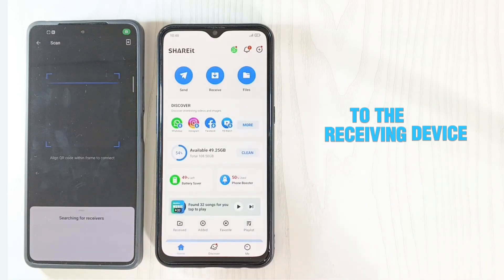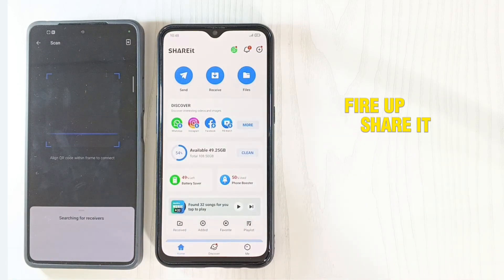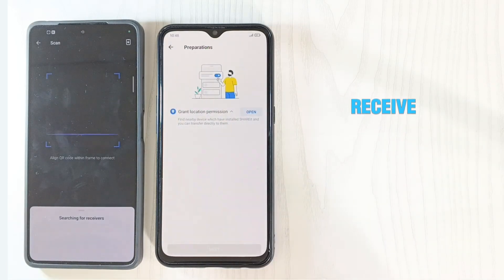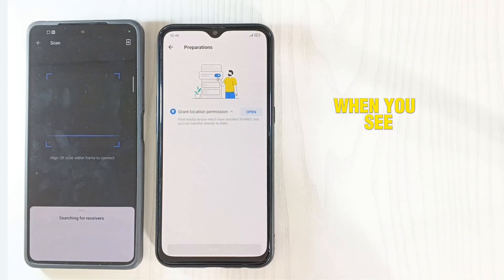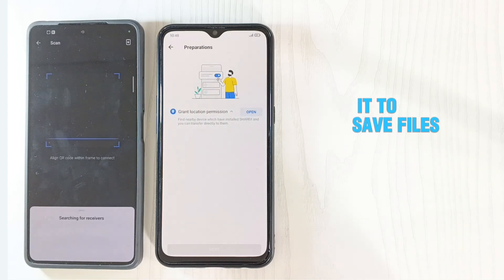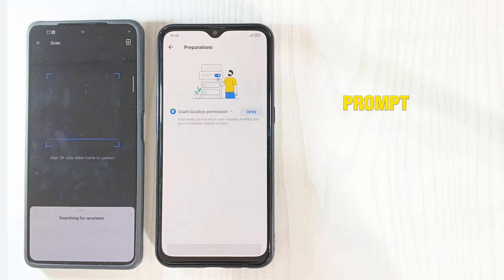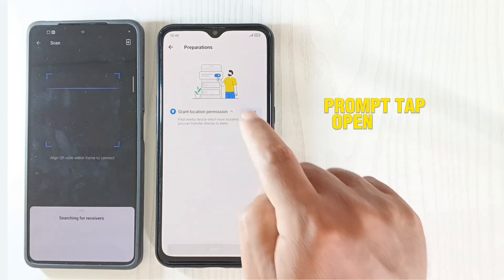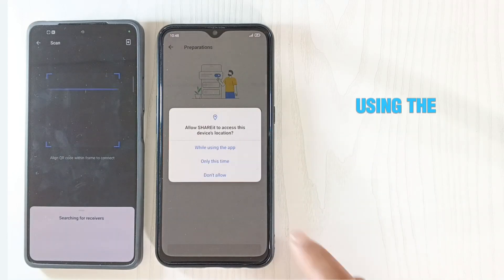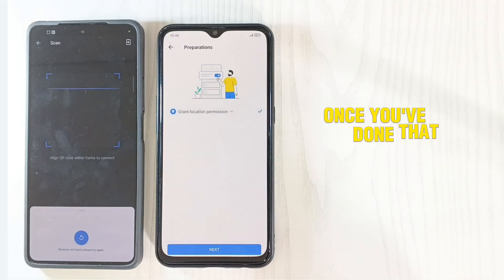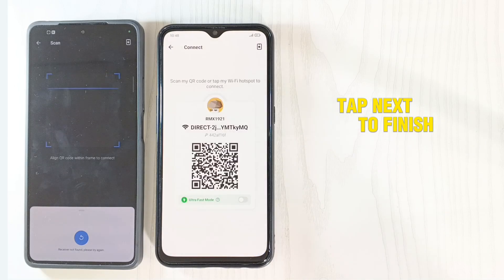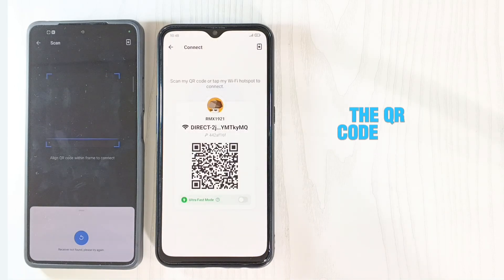Moving on to the receiving device, fire up Shareit and hit Receive to get things rolling. When you see the 'Allow Shareit to save files to internal memory' prompt, tap Open followed by 'While using the app' in the pop-up. Once you've done that, tap Next to finish setting up the QR code scanner.